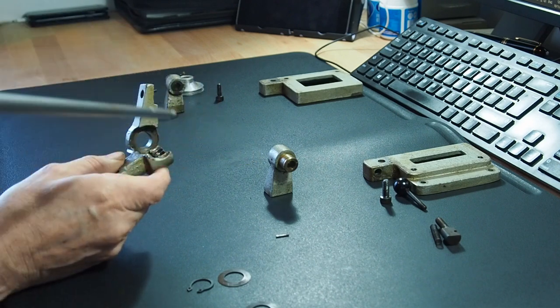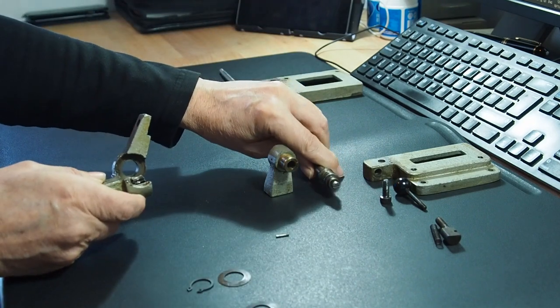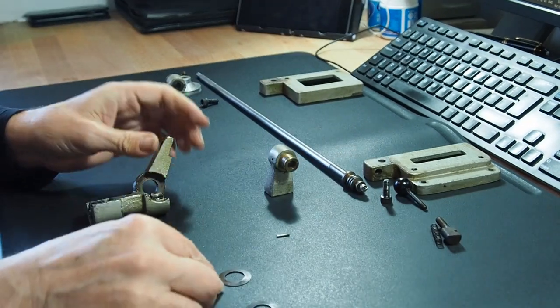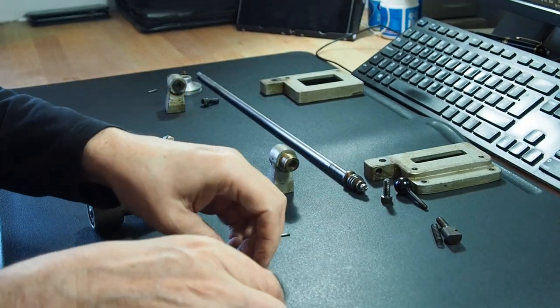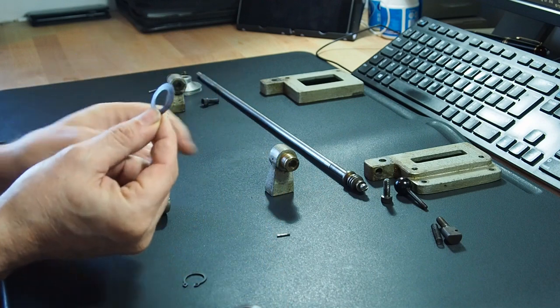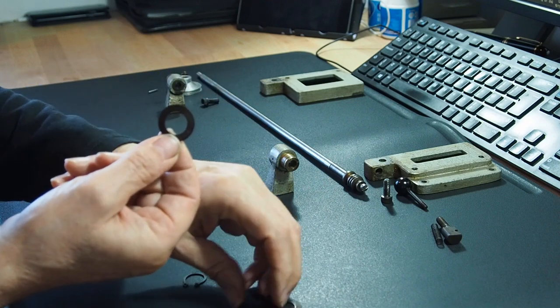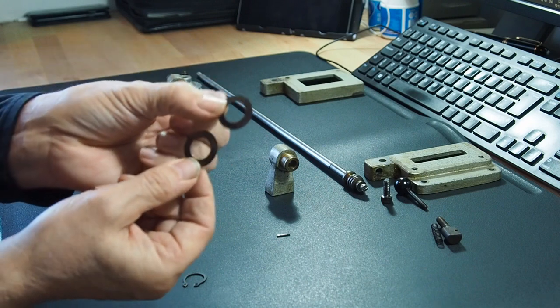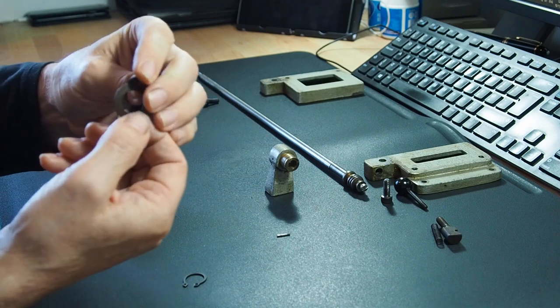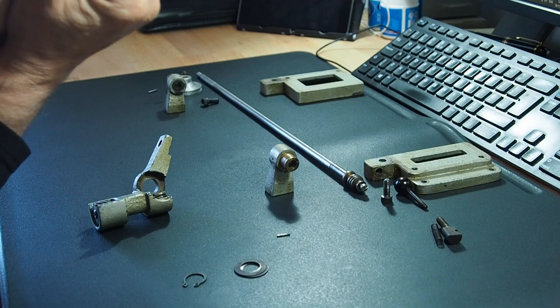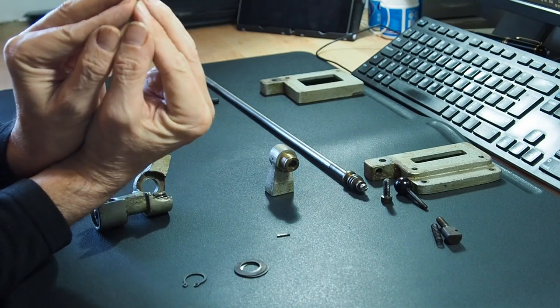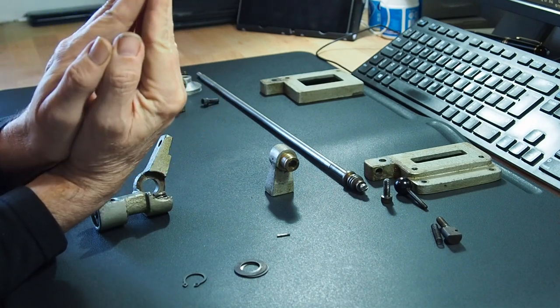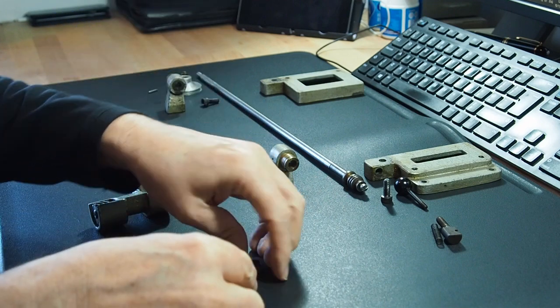That then allows you to push this through and you can take the shaft out. Behind the circlip you've got two sprung washers. Now these, they effectively go like that so then they keep, they're under tension there.